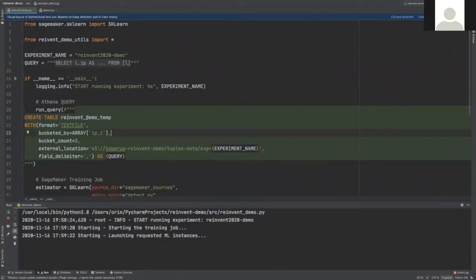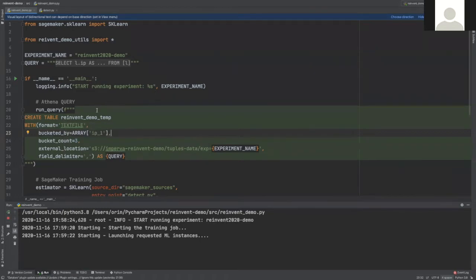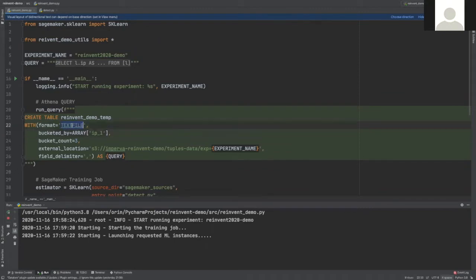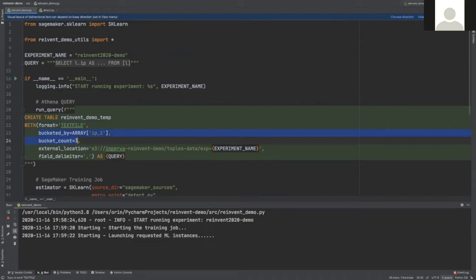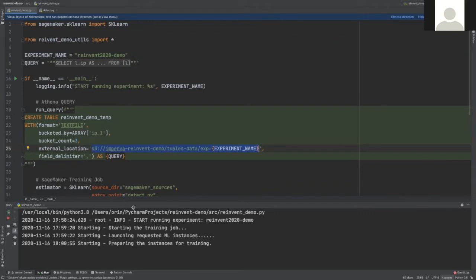So next, we are going to run the query using create table as select. We are using this option to write the results to S3. You can see, you can use it to query your data and save it in different formats, like CSV or Parquet. I used the text file format to save GZIP CSV. I also used the bucketing option to control the number of files and their sizes. Not exactly what it was meant for, but it helped me to get to the set of files I wanted. This is the output location that I'm sending the query.